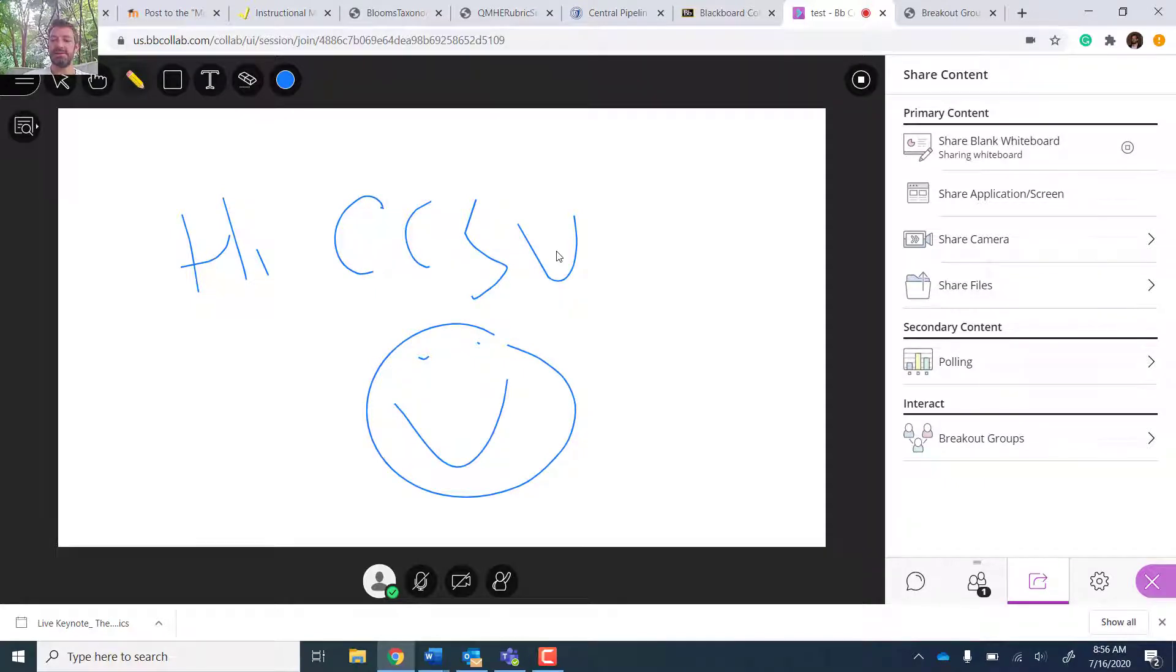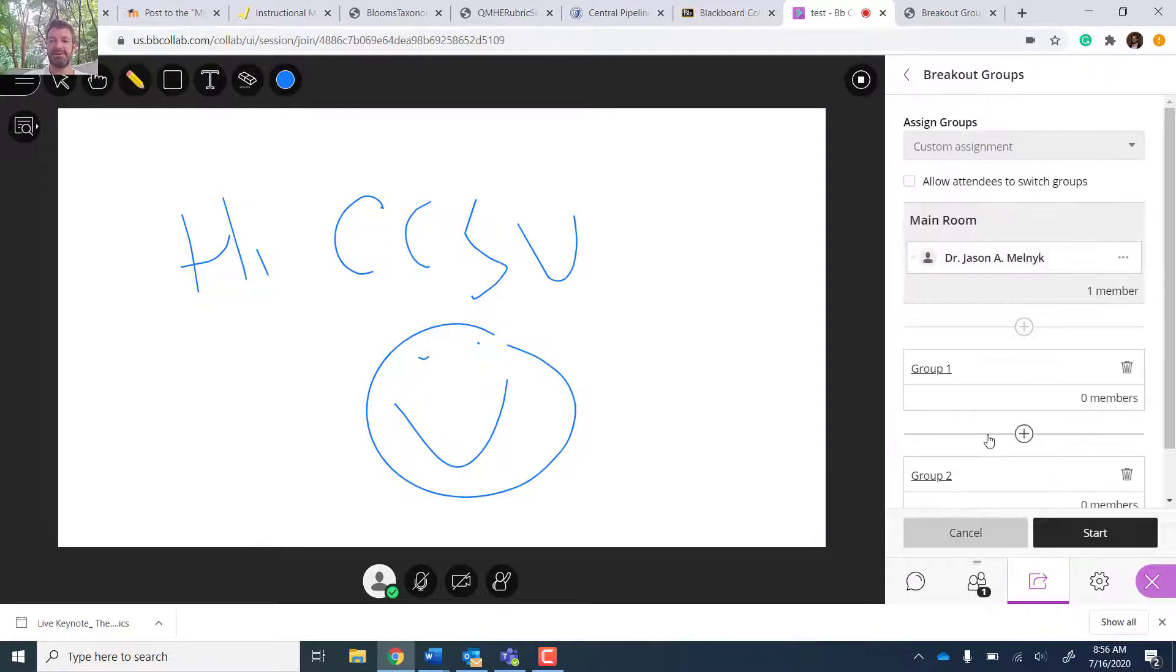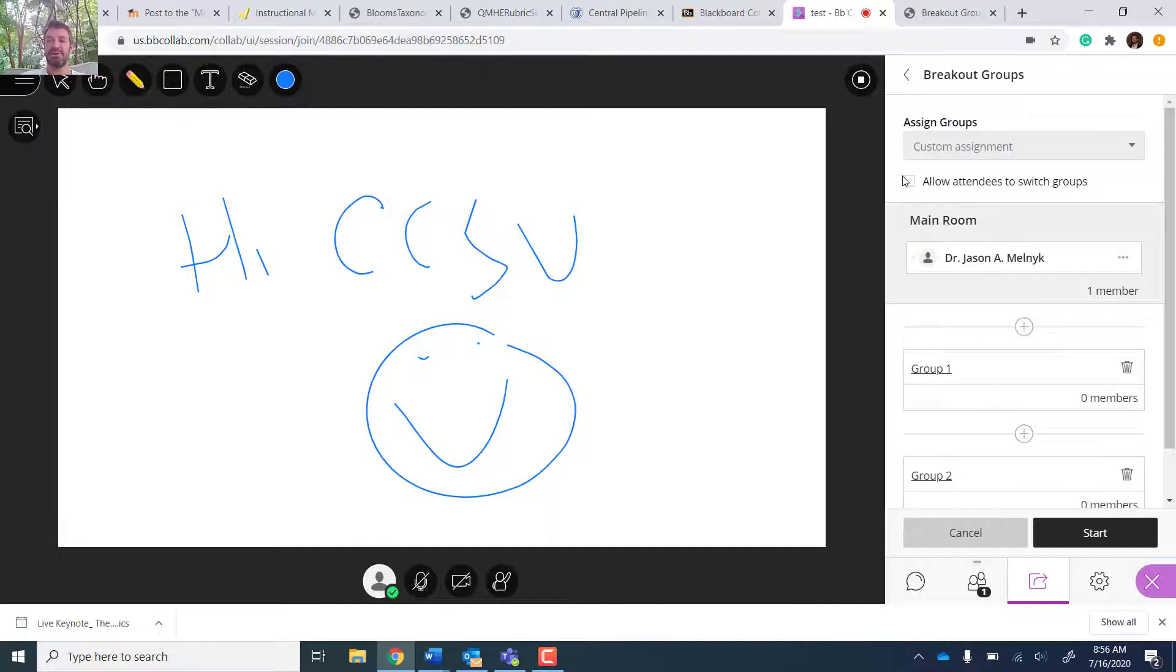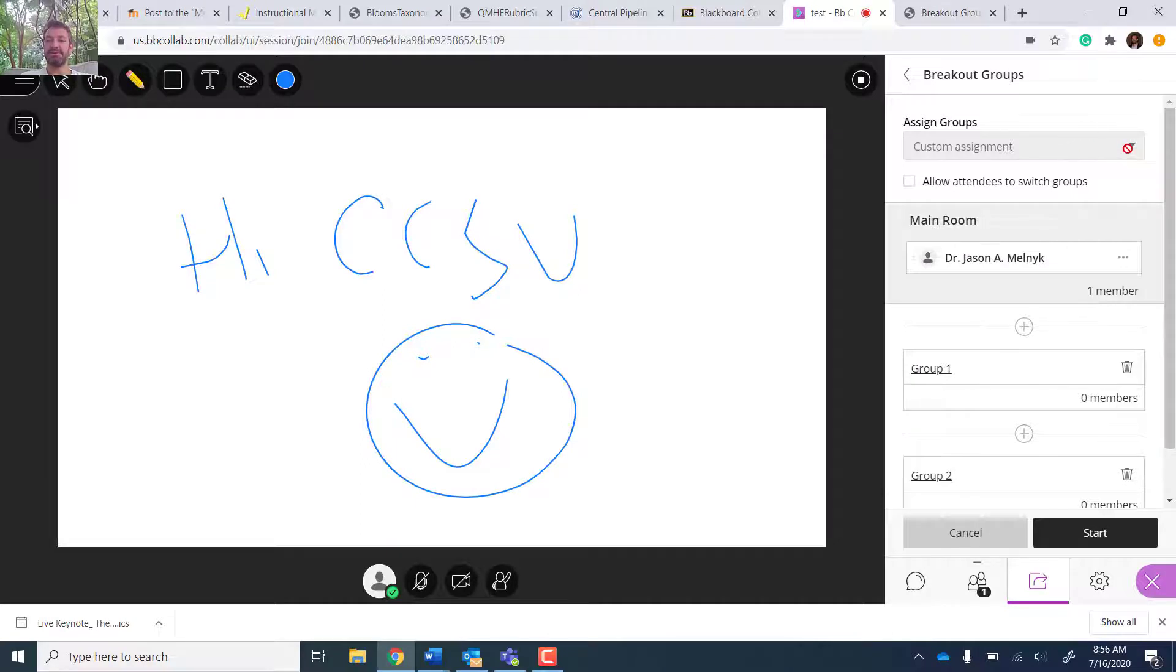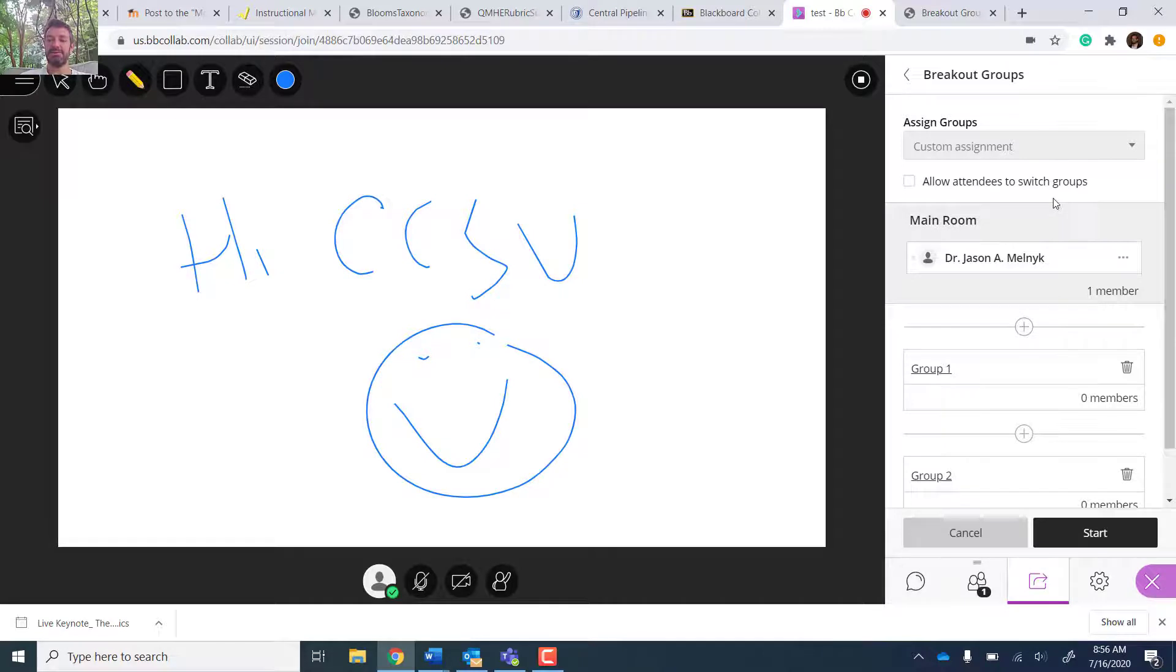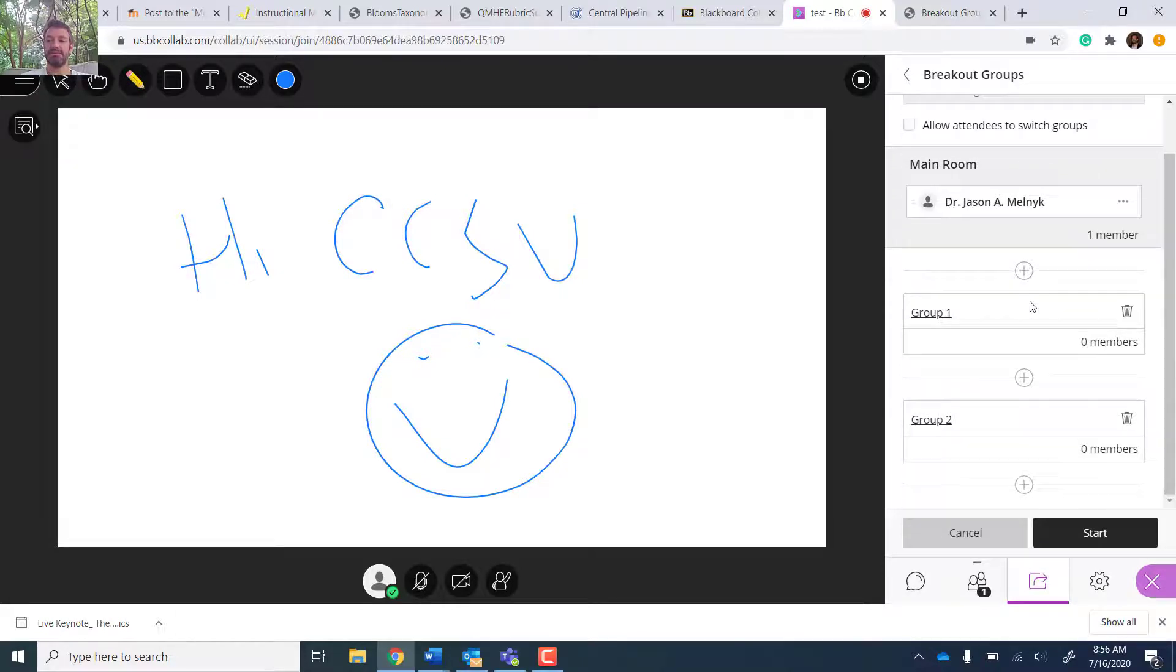But really what's cool are these breakout groups. So very easy. You click the breakout group. There's no one in this group with me. So I can't change assigned groups. There's a random selection. So you can just choose random group assignment and enter in the number of students or people you want in each group.